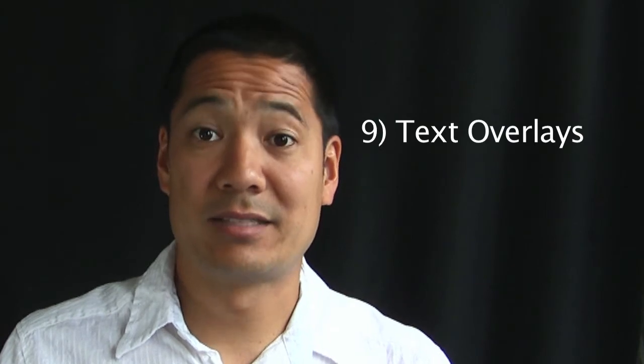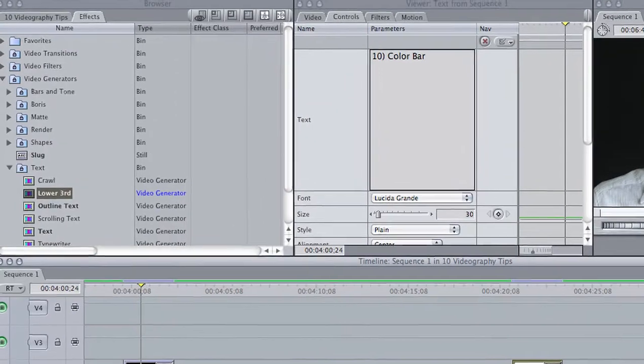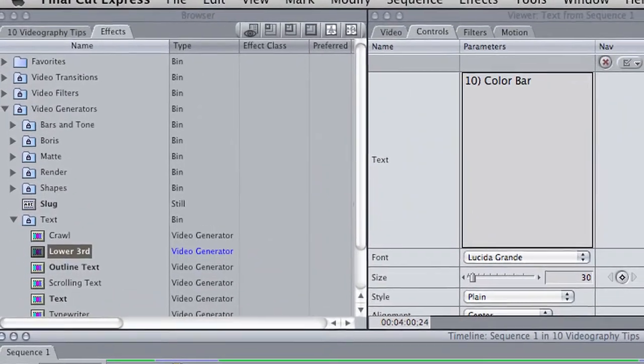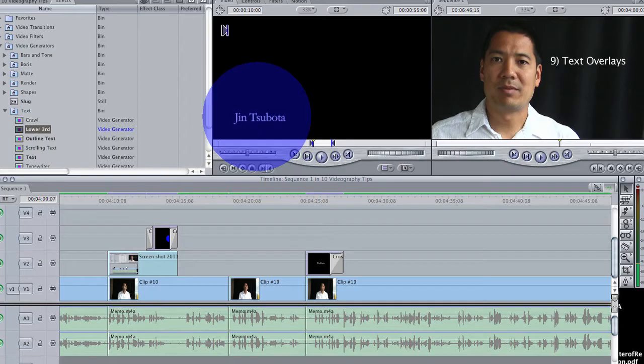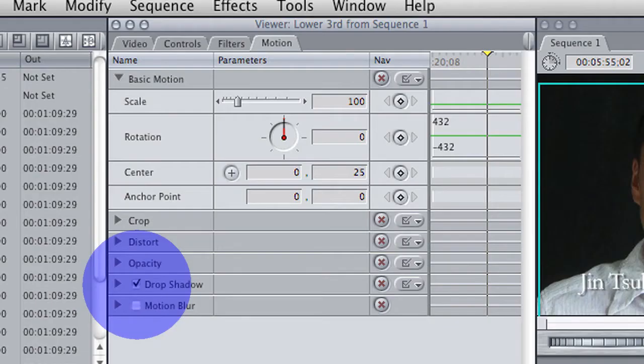Tip number nine: text overlays. It's very easy to put a text overlay on top of your video indicating the person's name, their title, or whatever they might be. Go to Lower Thirds Text Video Generator under the Effects tab, select your text, drag it on top of your video, and don't forget the Drop Shadow button under the Motions tab in the Viewer.